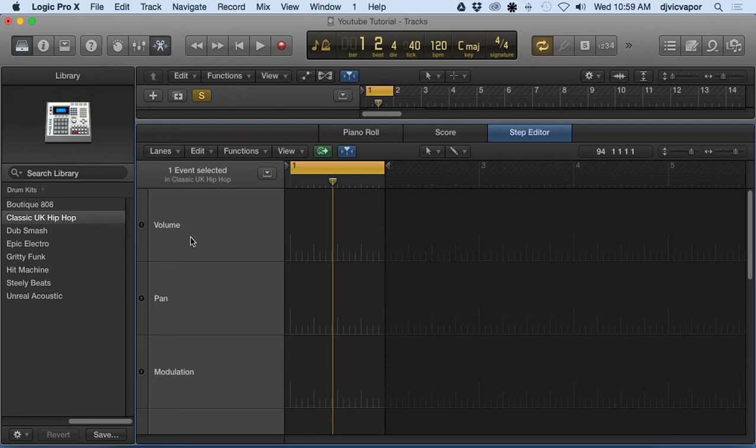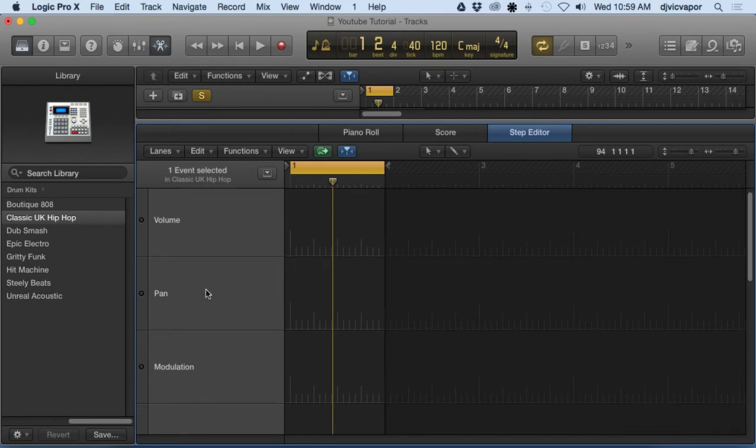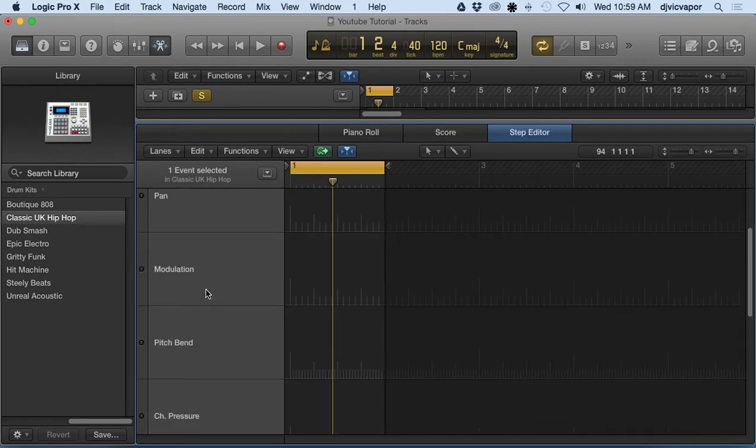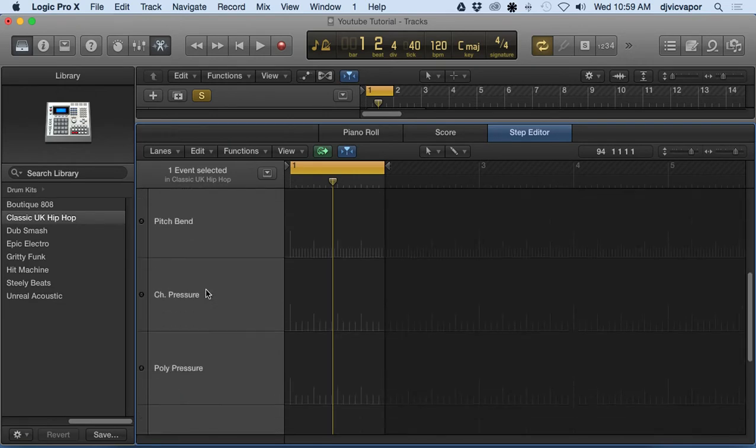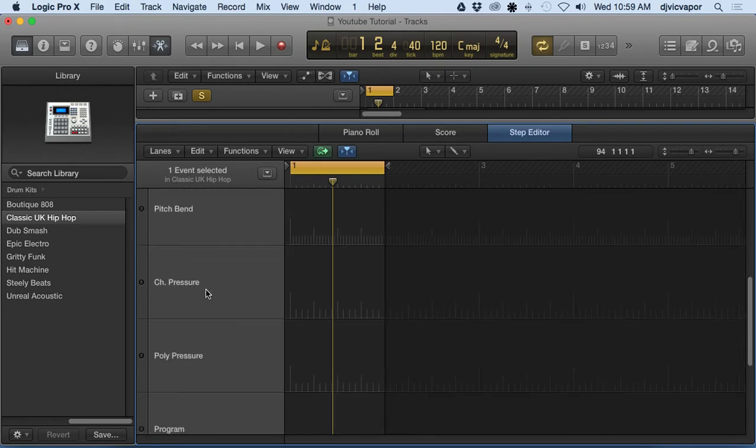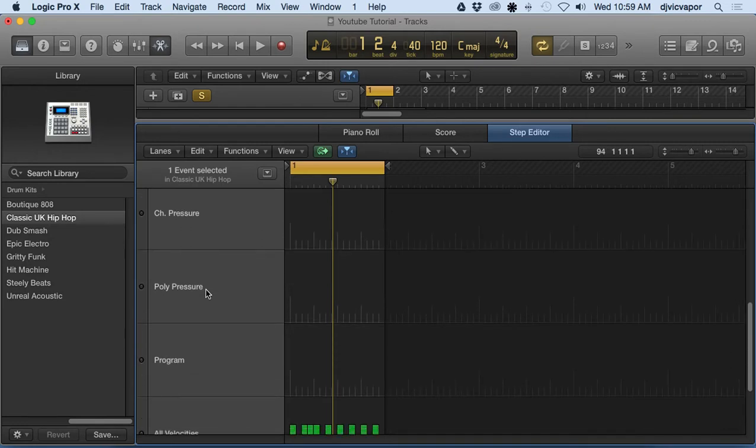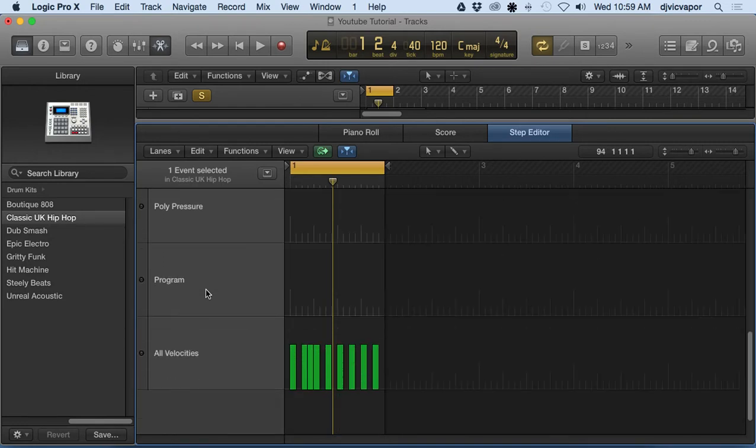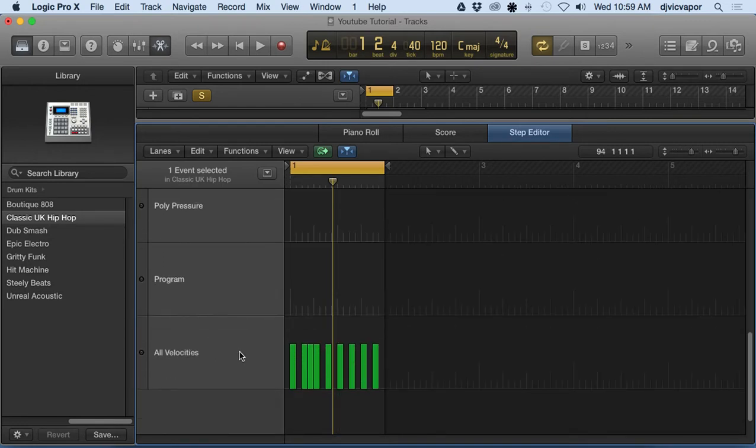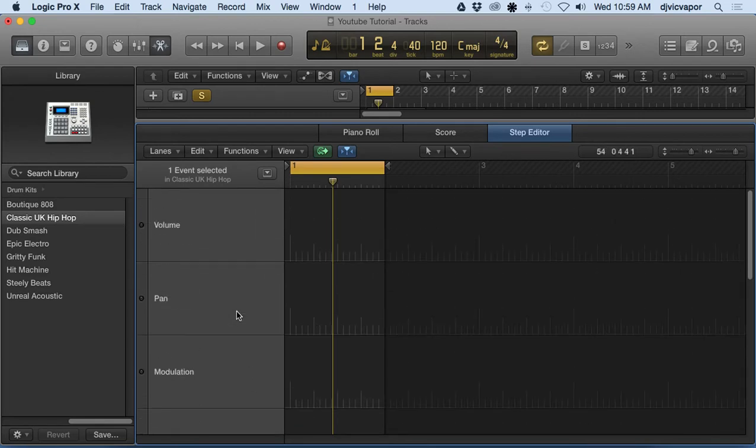Each individual lane you can look at as like an audio channel. We've got volume, pan, modulation, pitch bend, channel pressure, poly pressure, program, and velocities. These are like velocity stalks - the higher it is, the louder it is, and the lower it is, the softer it gets.